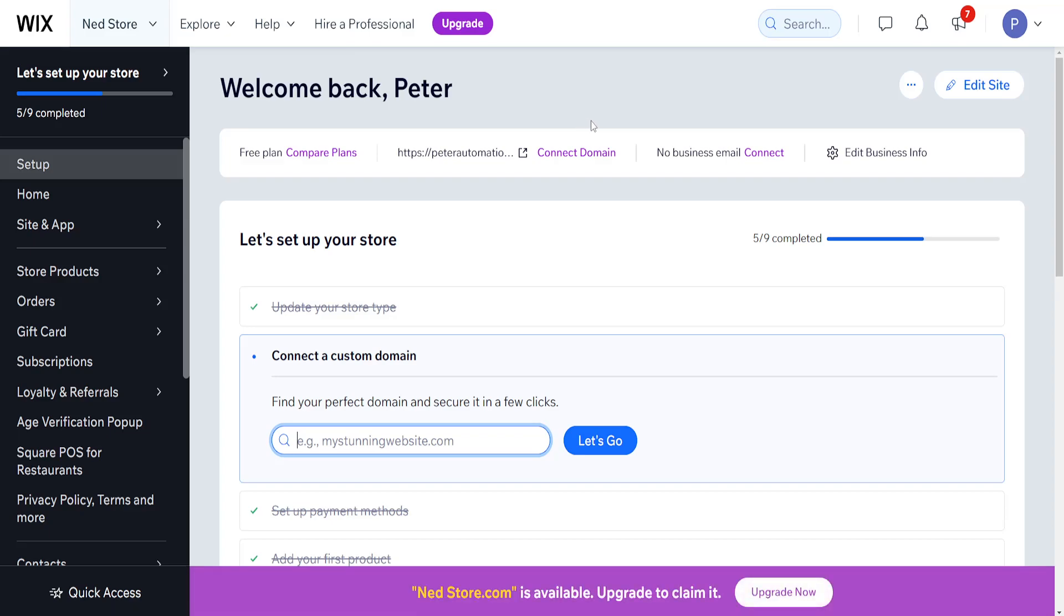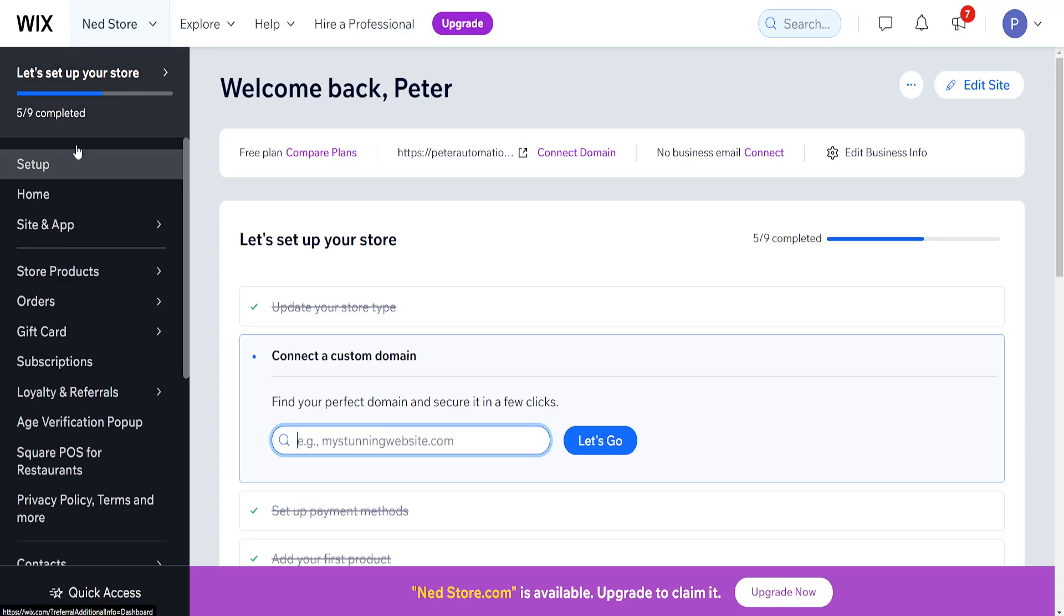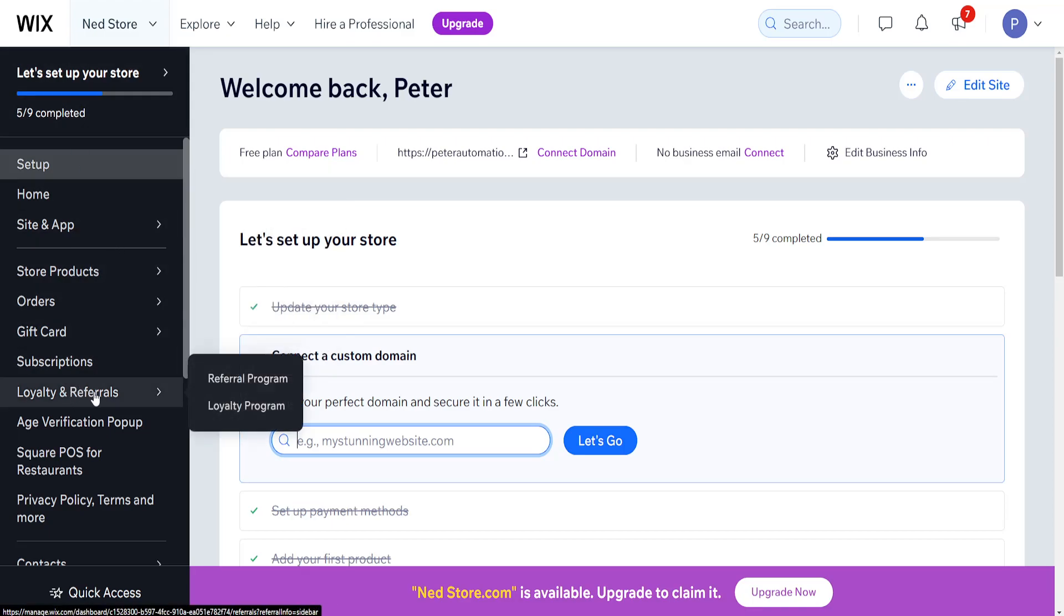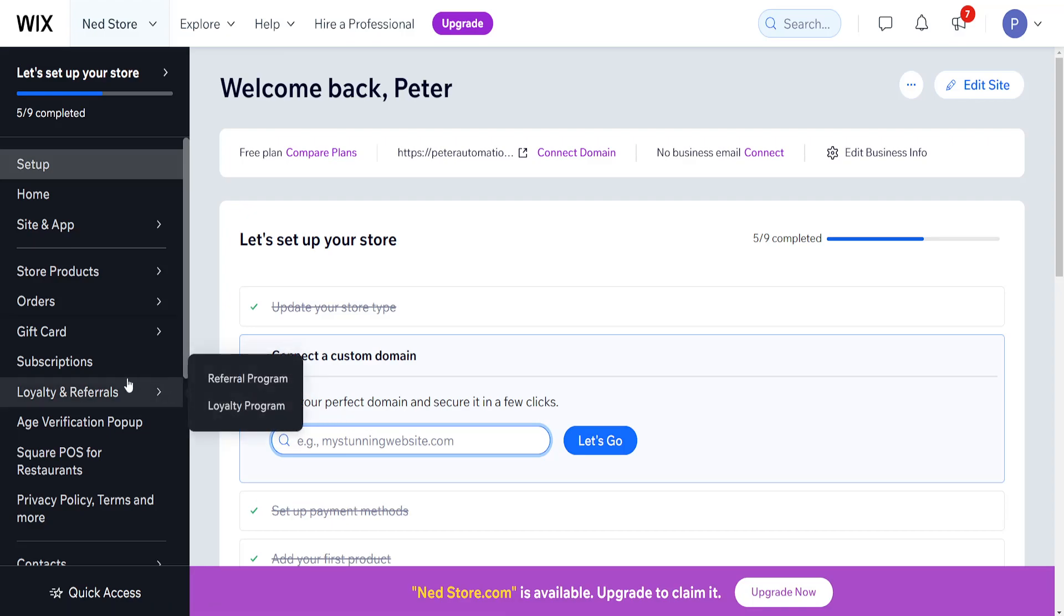How to add a loyalty program to your Wix website. I'm on the main page of Wix and here we want to scroll down from the left-hand side until we see loyalty and referrals, and right here the second option is for the loyalty program.